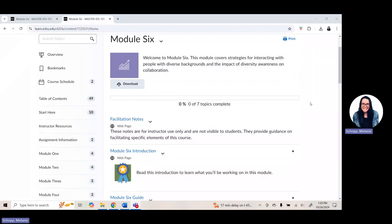Well, hello IDS105 and welcome to week six here in your IDS105 class. I am Melanie Schopp, your IDS105 Learning Community Gal.